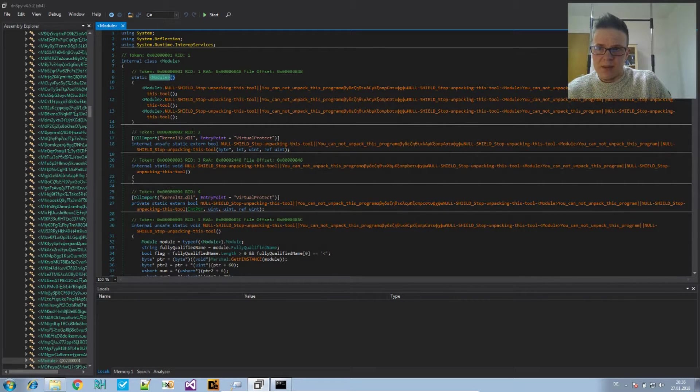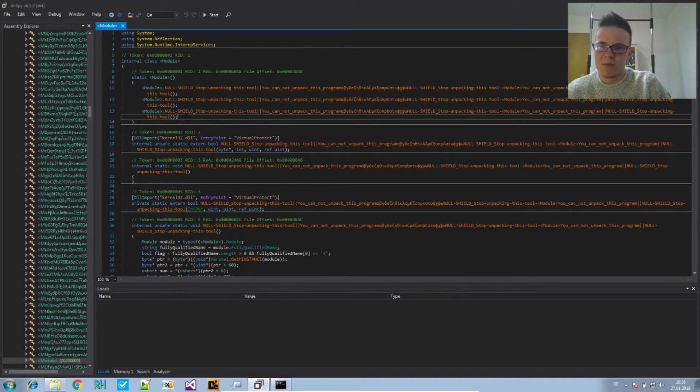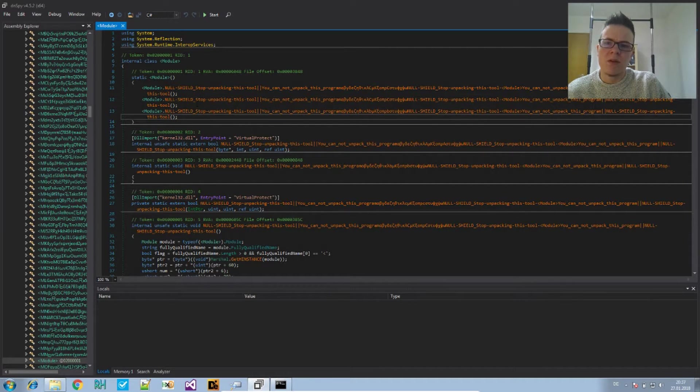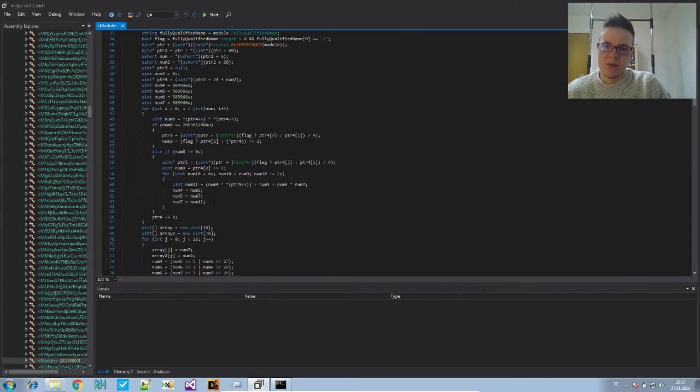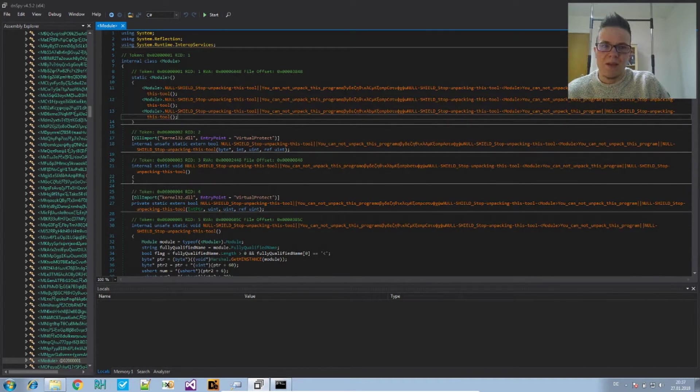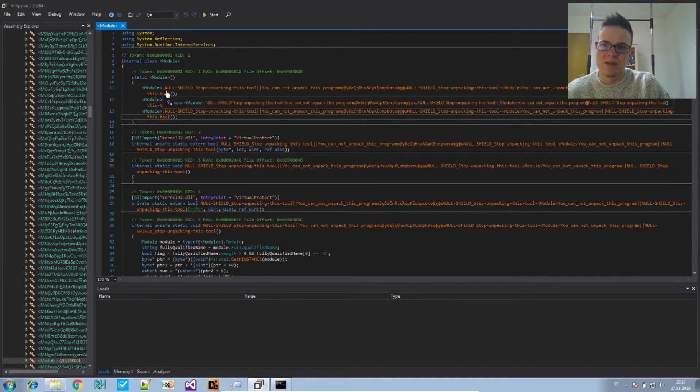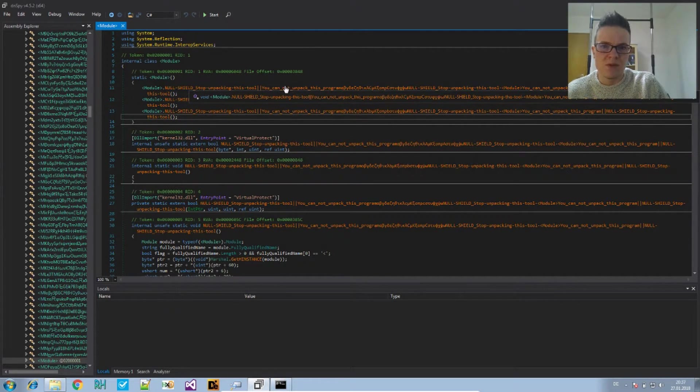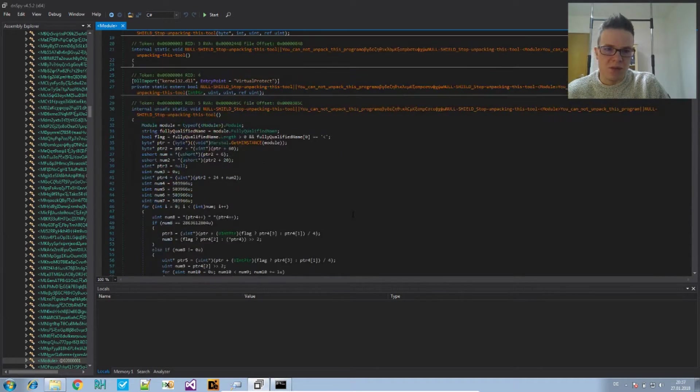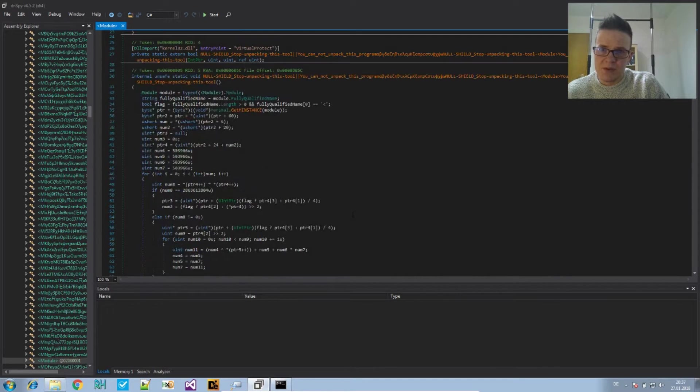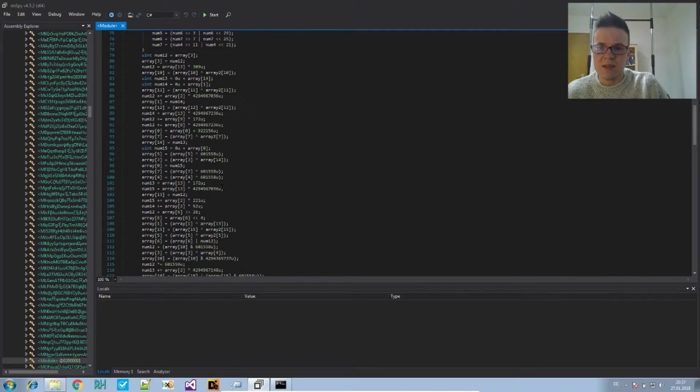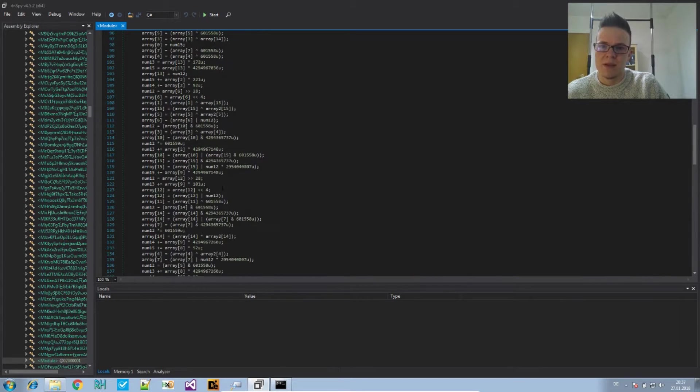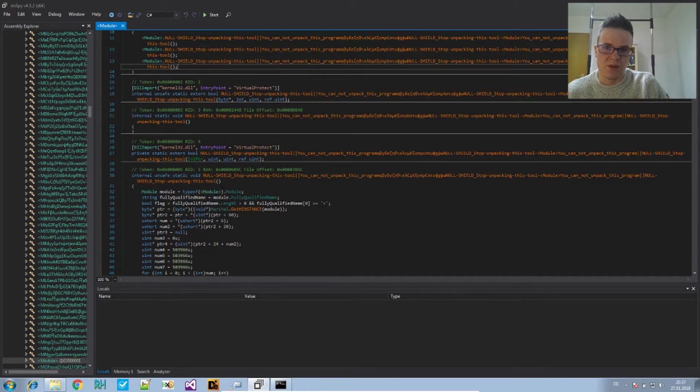When you do that you see here's actually some code in there that's quite interesting. The module has three calls to three different methods and all of them are also in here. If you look at the names they tell you which obfuscator this is - it calls itself null shield stop unpicking this tool you cannot unpick this program. Let's see if this is true. One of those weird methods has a lot of code doing some stuff with pointers and so on. This does some fix ups for the .NET assembly so that afterwards the code is actually correct.